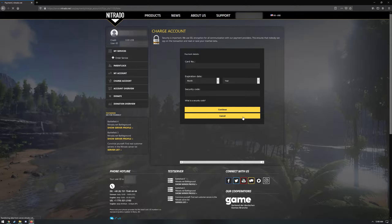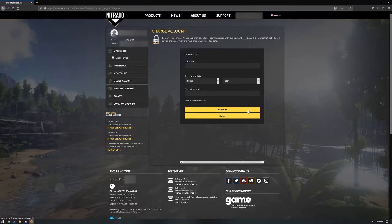Now, it should be noted that Nitrado also charges a processing fee in addition to the cost of those credits. Once you have completed your credit purchase, you may be redirected back to your server setup, or you might go back to the My Services page. If you do wind up back at the My Services page, simply repeat the steps from earlier to select the game server for Astroneer and choose your options.